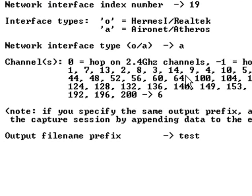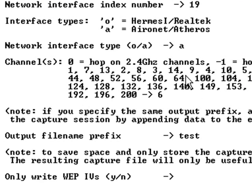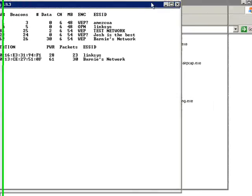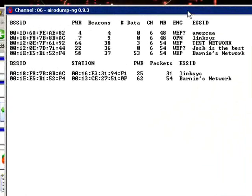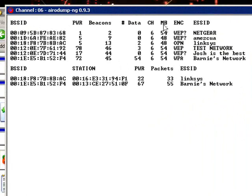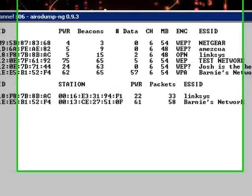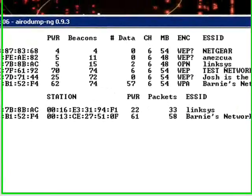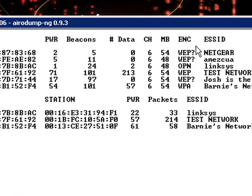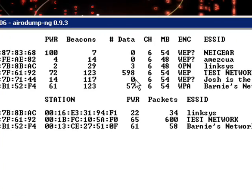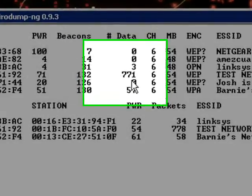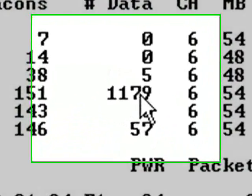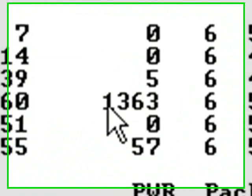And then we can type anything right there, but remember it. Now, it will start collecting data. And we need these data in order to crack the WEP. So, right now we just need to wait for more data.